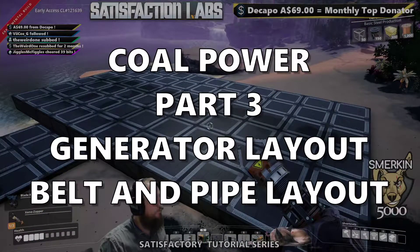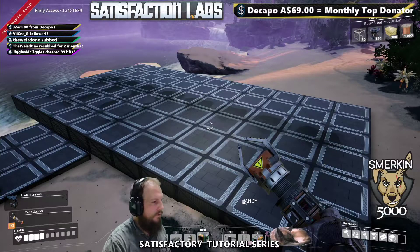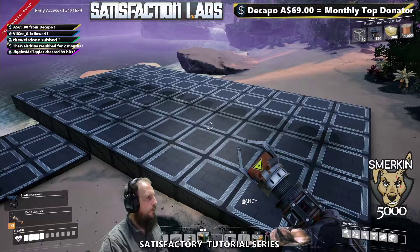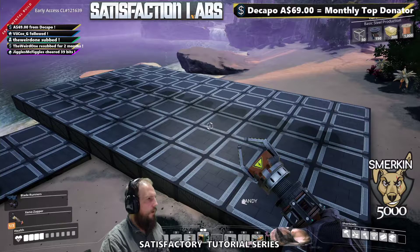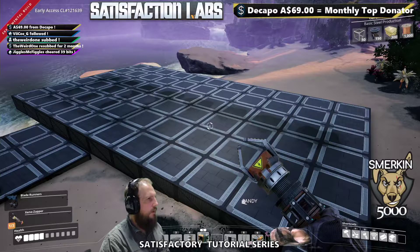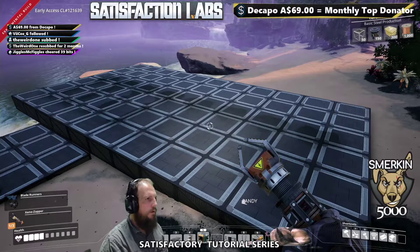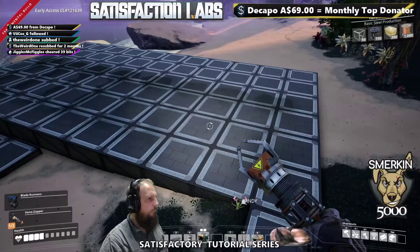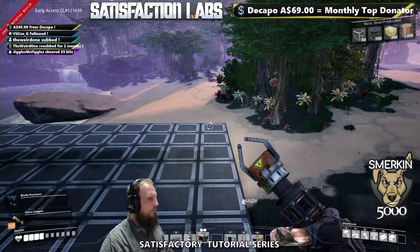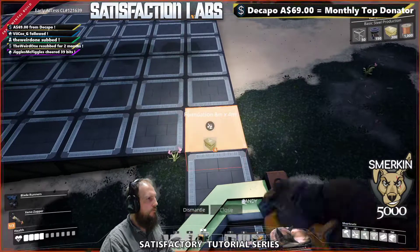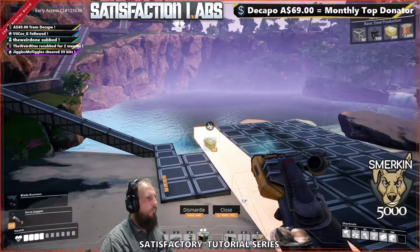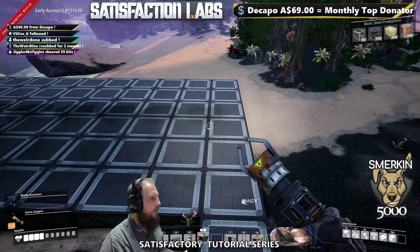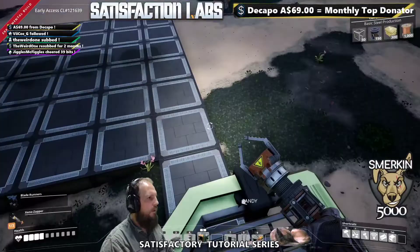We are ready to do our placement of our coal generators. This is a template I follow, and you can see why as I go. I use eight coal generators and three water extractors. We do a manifold with the coal feed running in — coal is over here at these nodes. We're going to hook foundations up to run that down. This is a six by eleven foundation platform, six that way and eleven that way. I'm going to place some items in very specific spots and show you how to make it easy to line things up.